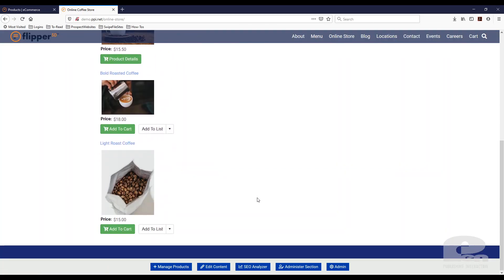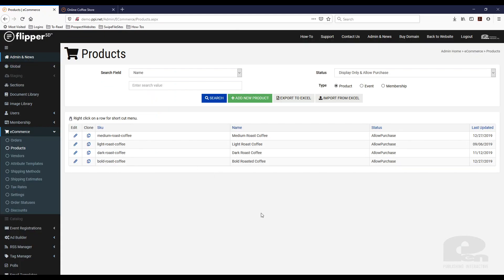So what I want to do is I want to batch import three new products that I'm introducing to my coffee shop. So I'm going to show you how to do that.